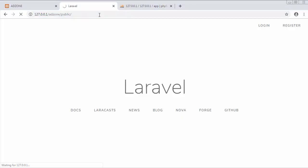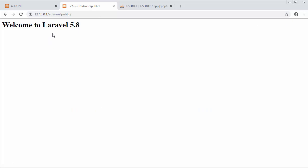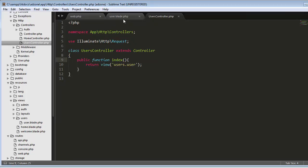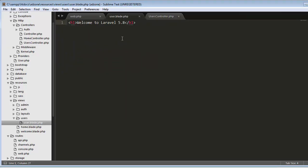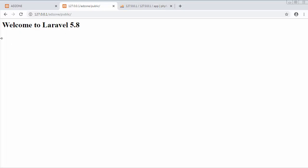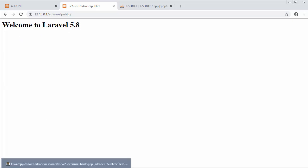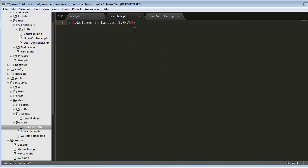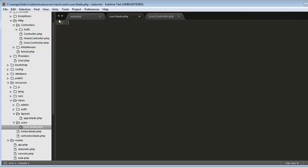Now let's save it and refresh. You can see instead of Laravel, it's displaying welcome to Laravel 5.8. That means it's now loading this user.blade.php.